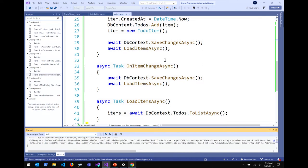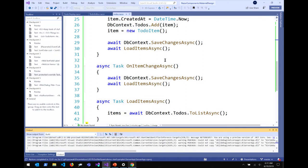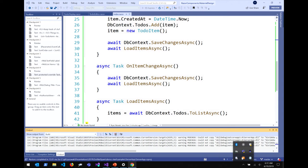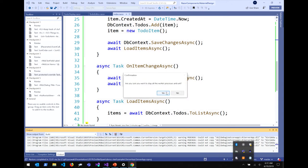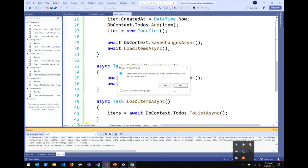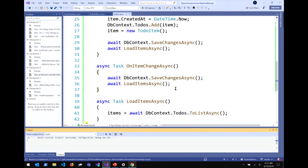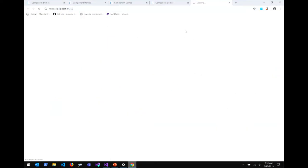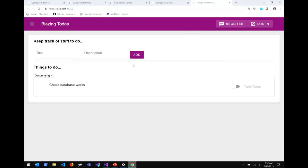I have OnItemChanged defined as a parameter, and OnItemChangedAsync as a little method. Now when I check that checkbox, whether or not I've done something will be saved to the database. Let's kill IIS and restart, then let's test this out — and I can check an item off now because it really is complete. Yes, it actually works.